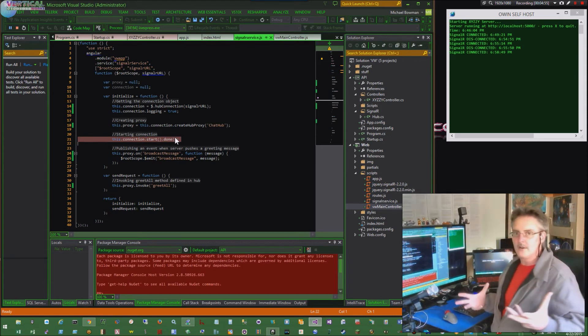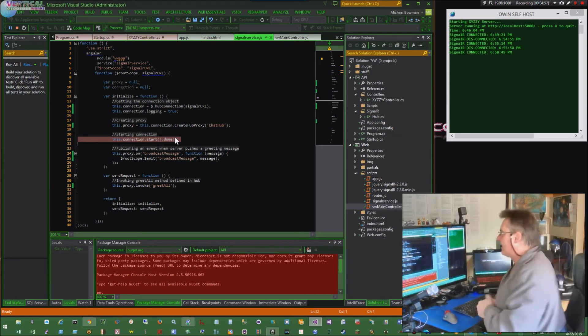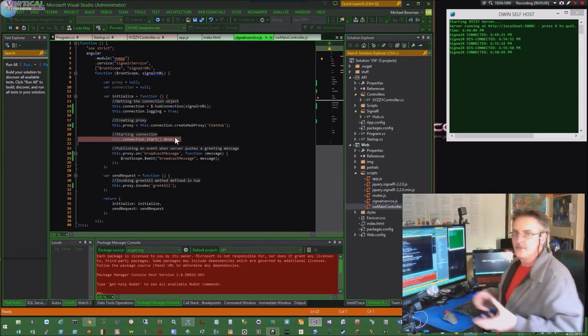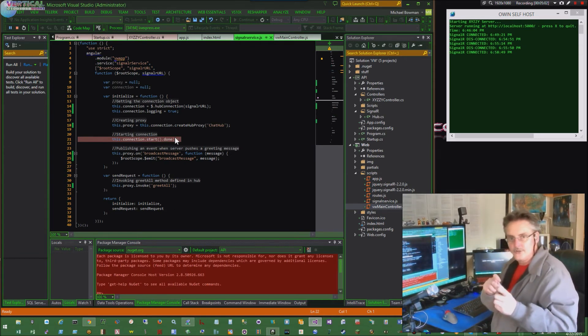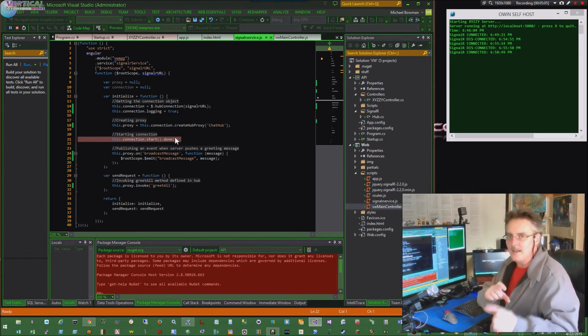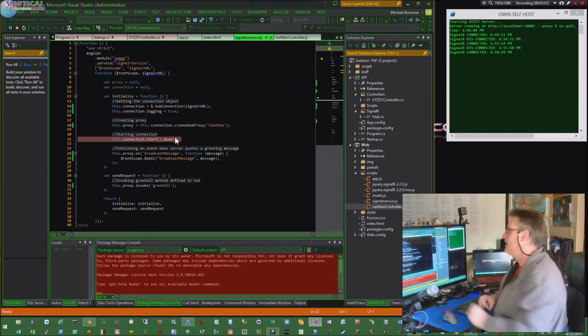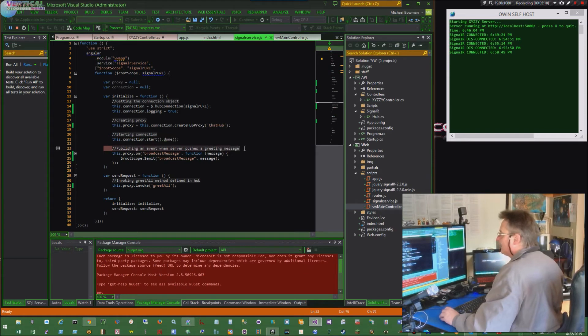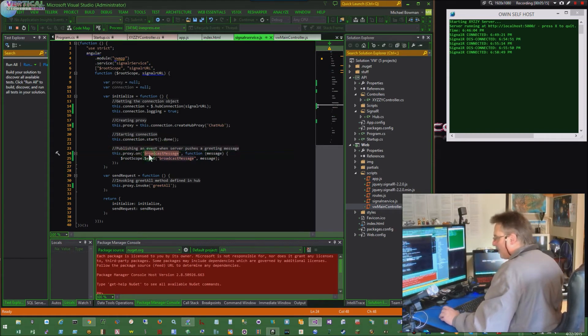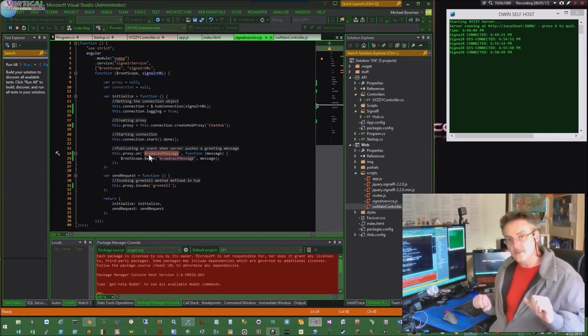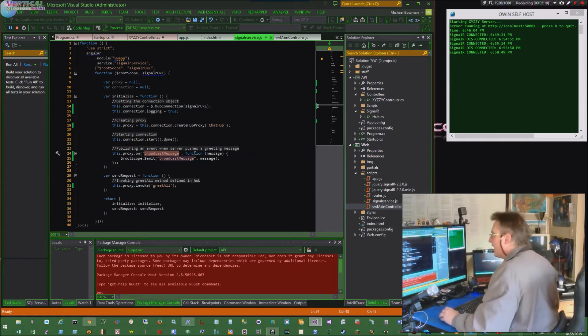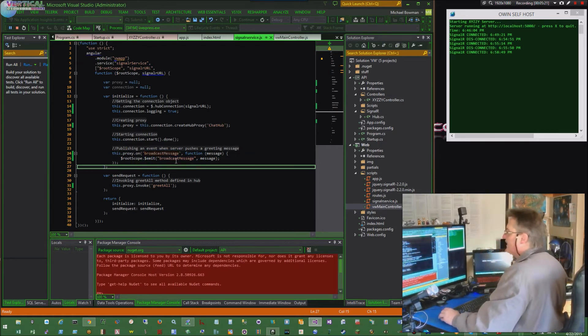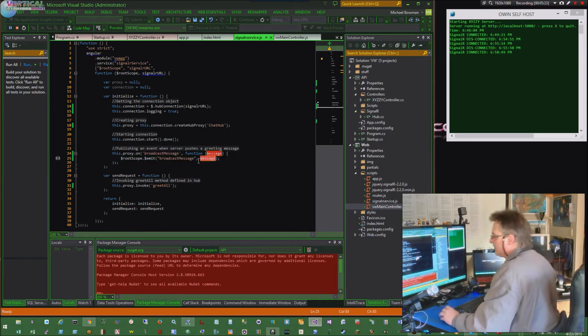But I'm not doing jQuery. I'm doing Angular, and I didn't want to litter my service with writing to a specific element. That would be kind of stupid. So instead, I'm doing this publishing an event when the server pushes a greeting message. This.proxy.on. Broadcast.message is the function. And here you go. RootScope.emit. Broadcast.message. And there's the payload. There's the message.